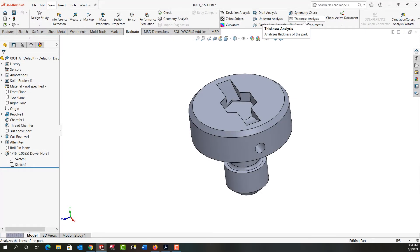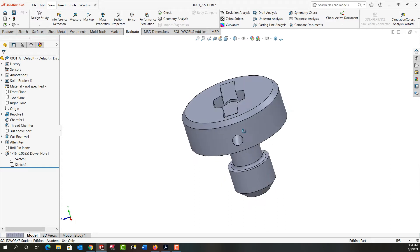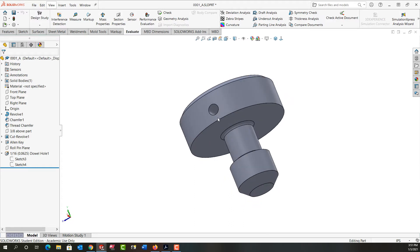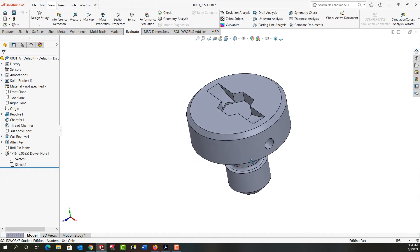In this video I want to demonstrate how to use the thickness analysis tool. I'm a little concerned that the wall thickness between the bottom of my cutout here and my hole is too thin, as well as between the hole and the bottom of the part is too thin.